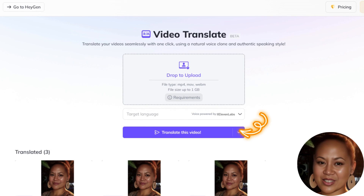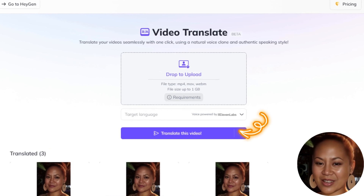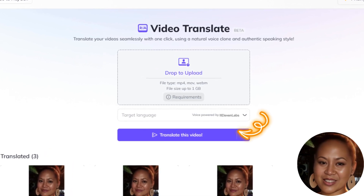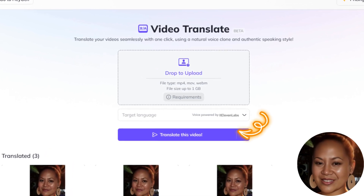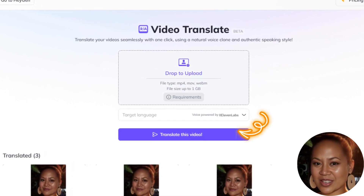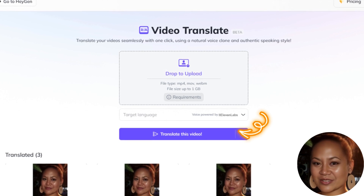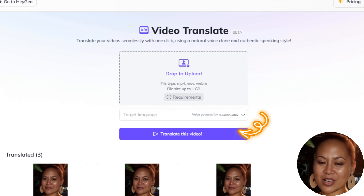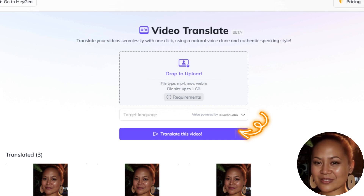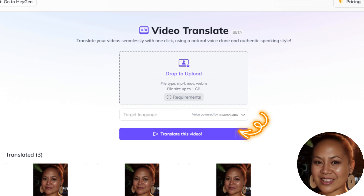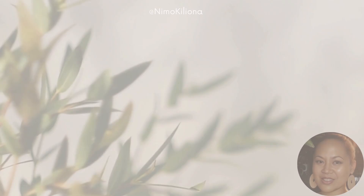AI translates video: Heijen's artificial intelligence gets to work extracting the audio, transcribing speech to text, translating text and embedding subtitles. Review translated video: preview the translated video when complete and make any edits to subtitles or ordering if needed before publishing.